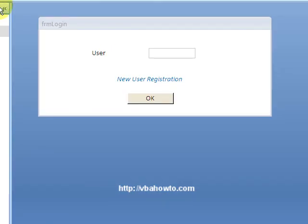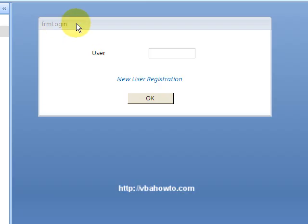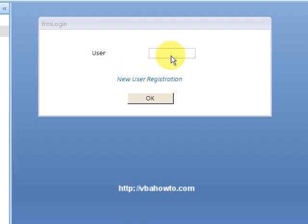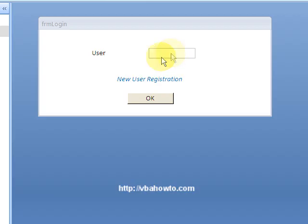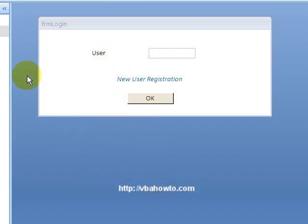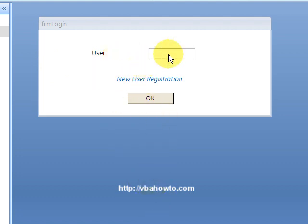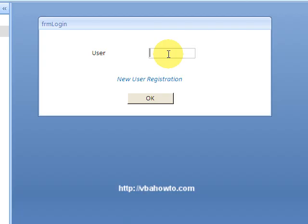So in the on open event, I'm actually opening up another form that's going to request some user information. The real key to this is that you open it up in dialogue mode so that the other form doesn't show up at all. It shows up nowhere, you don't even see it in the taskbar.